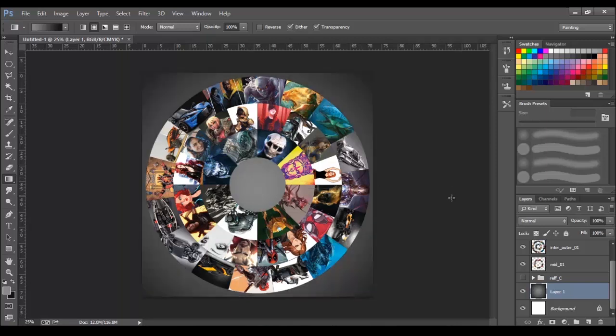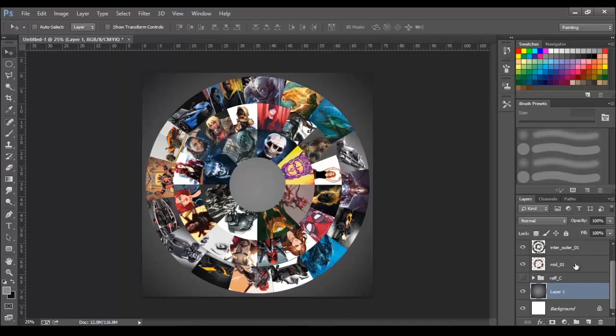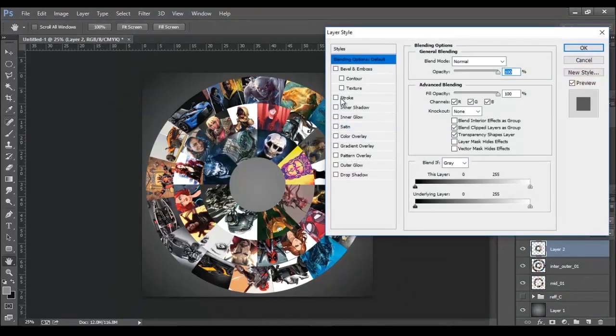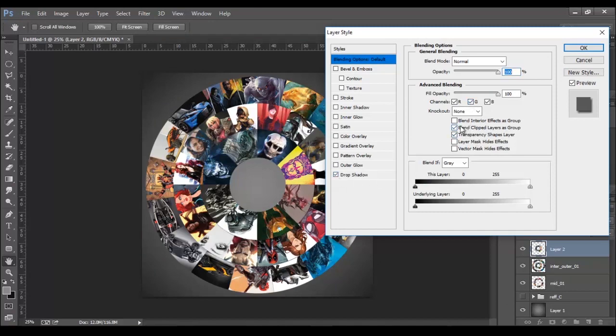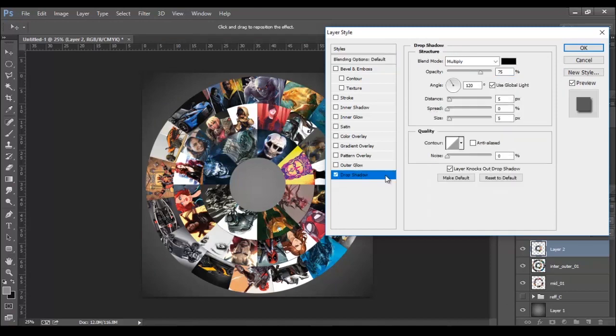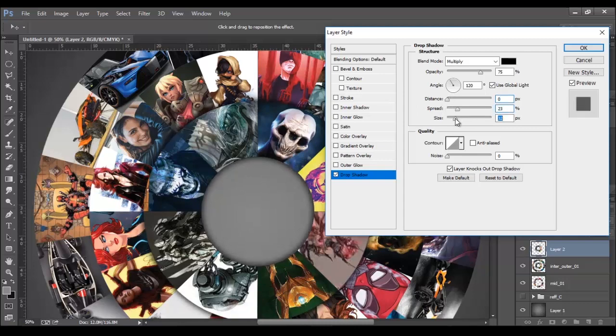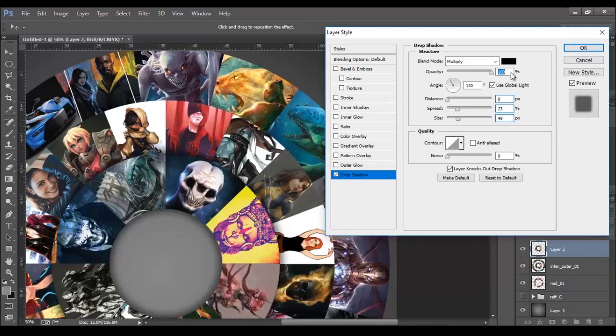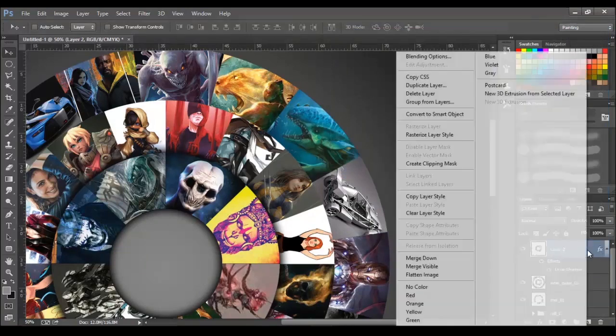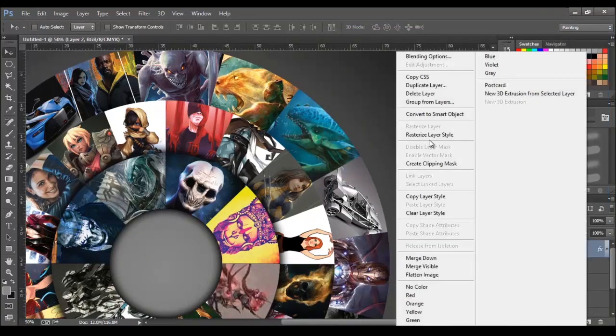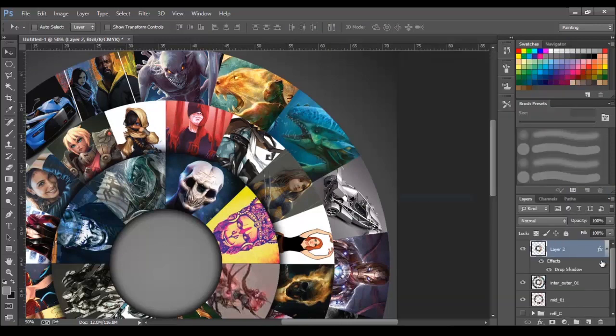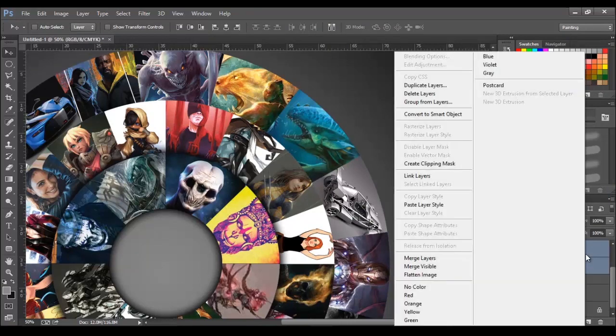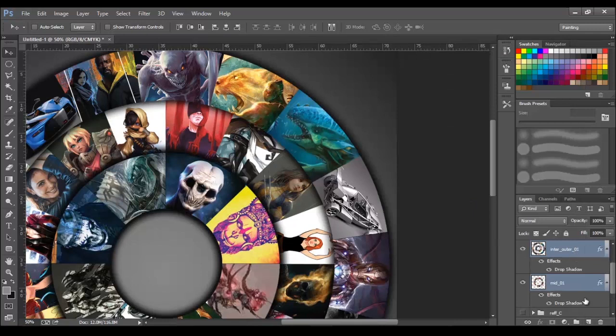Now, to add more depth to the design, we will add drop shadow. So open the layer style panel for any of the ring and activate drop shadow option. Here, click ok. Now to apply this effect to all the circle layers, right click and choose copy layer style. Then select the second and the third circle and paste the layer style.